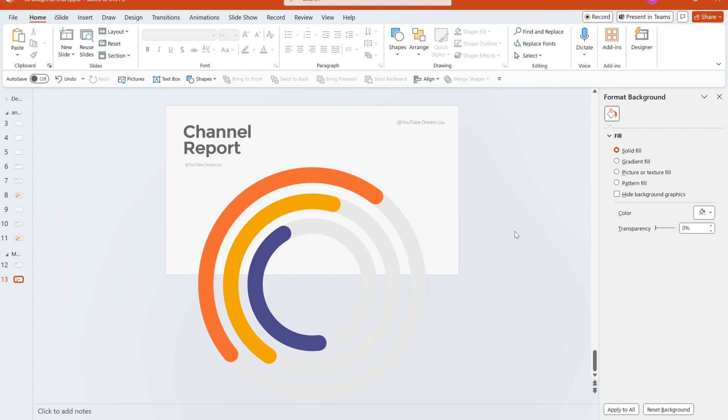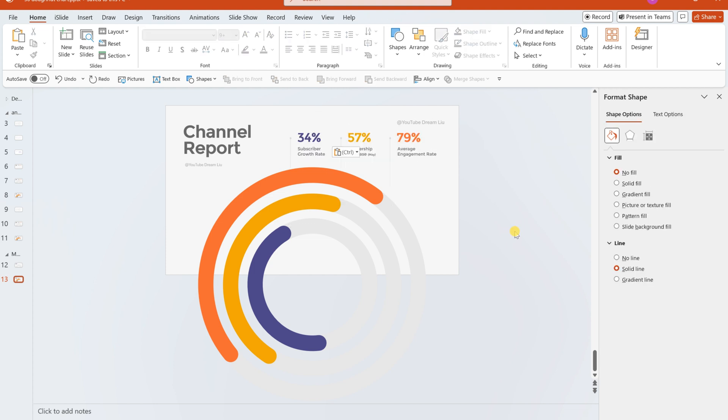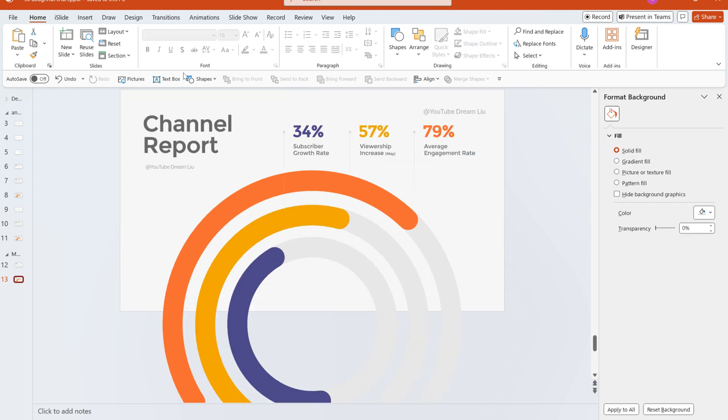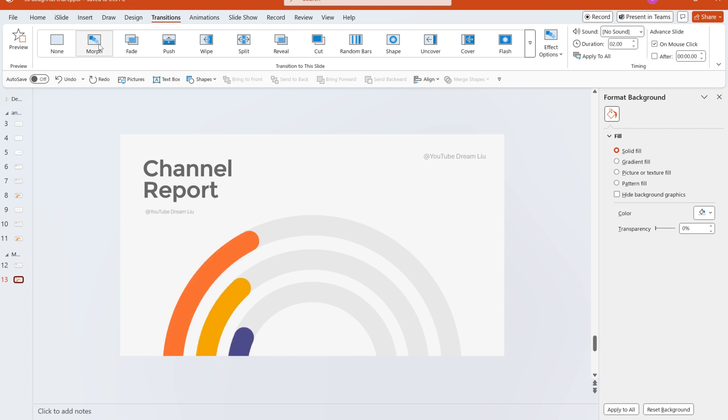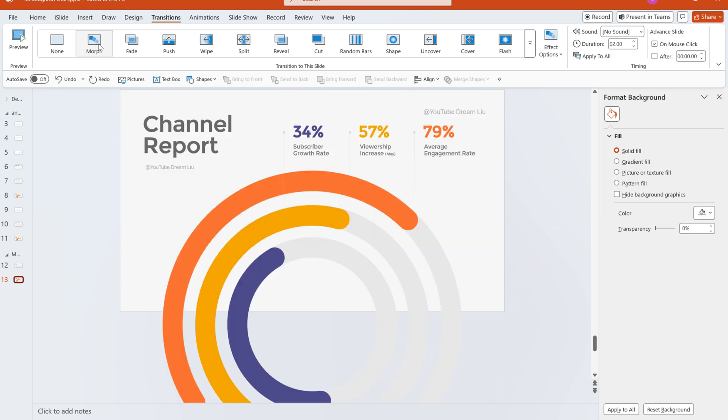Then add the data content to the page. Incorporate a morph transition effect for seamless visual transitions.